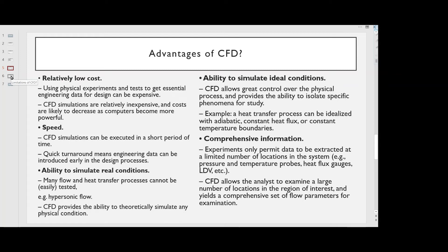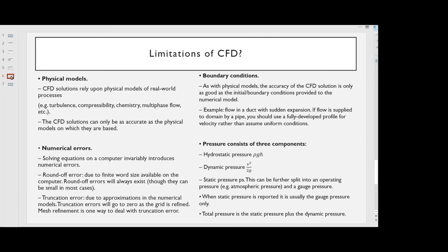CFD provides comprehensive information. Experiments only permit data to be extracted at a limited number of locations in the system, e.g. pressure and temperature probes, heat flux gauges, LDV, etc. CFD allows the analyst to examine a large number of locations in the region of interest and yields a comprehensive set of flow parameters for examination.